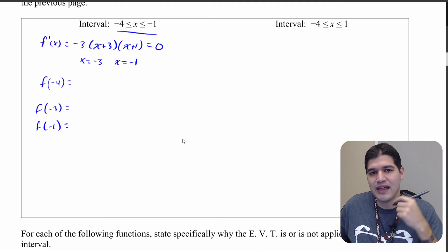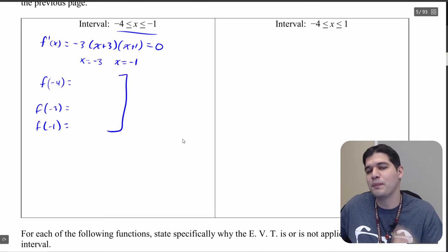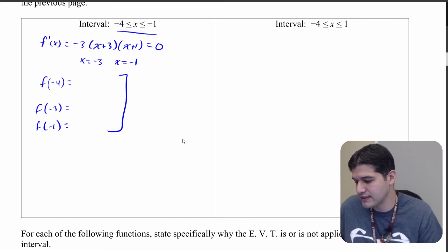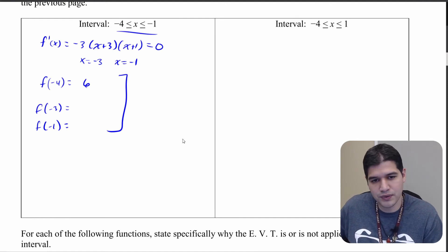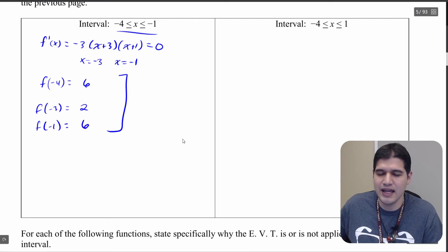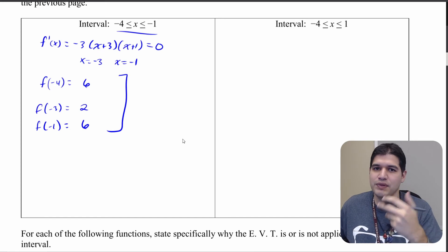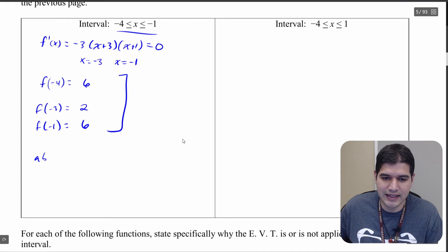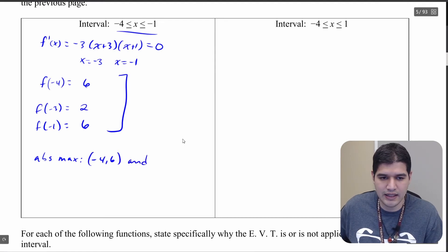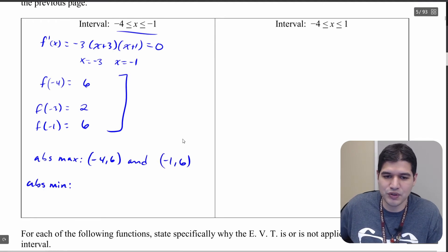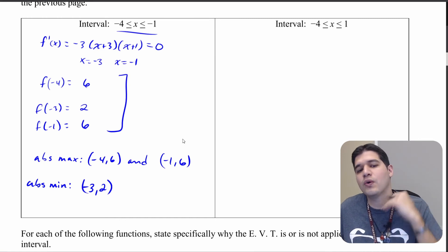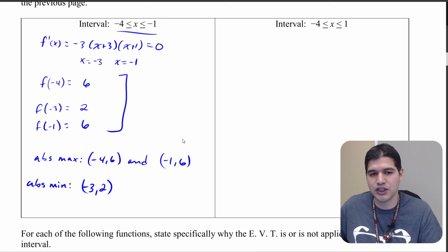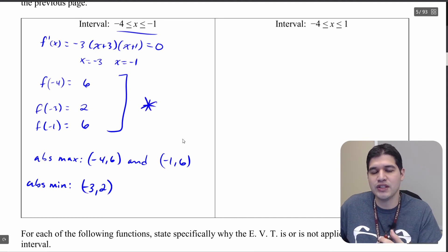Evaluating: f of negative 4 equals 6, f of negative 3 equals 2, and f of negative 1 equals 6. These values concur with what we found on the graph. The absolute maximum occurs at negative 4 comma 6 and negative 1 comma 6, and the absolute minimum occurs at negative 3 comma 2. From our analysis, there is no point lower than 2 and no point greater than 6 on this interval. This comparison table tells us everything we need about the maximum and minimum values.